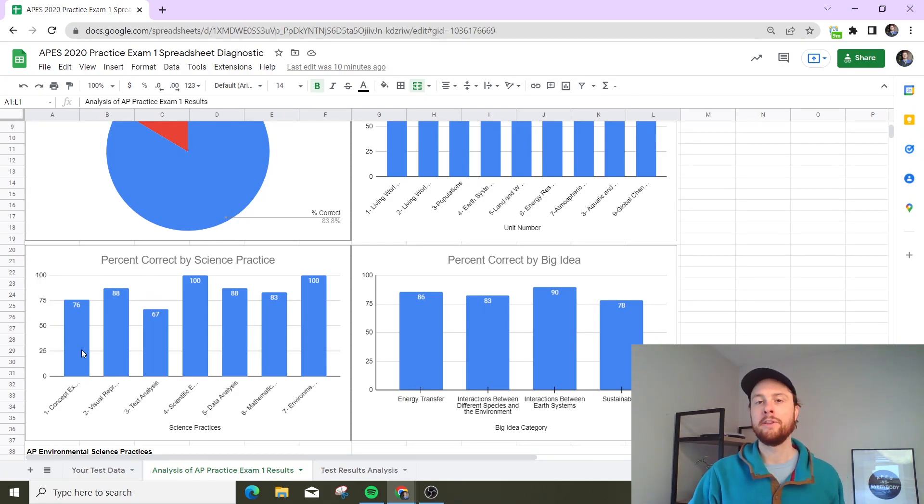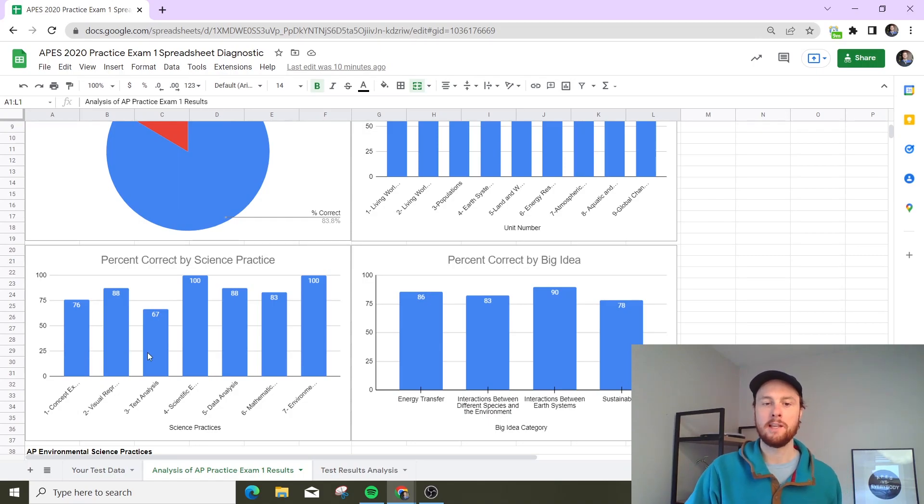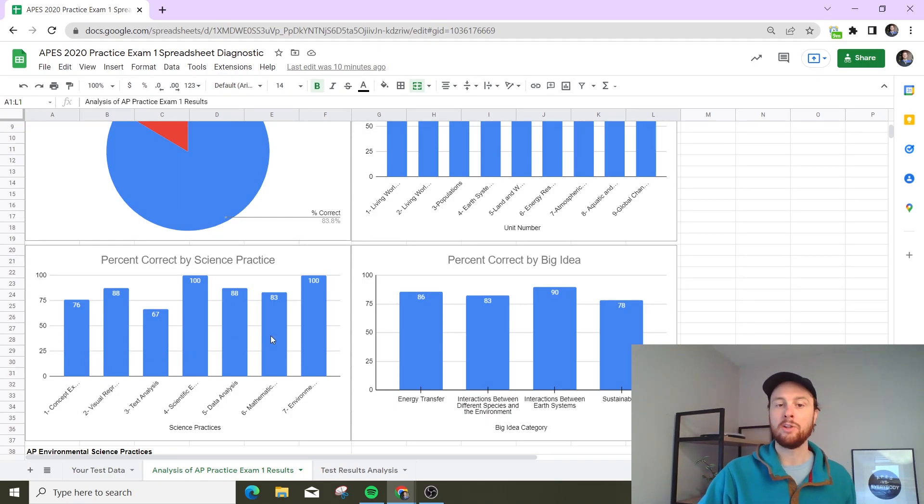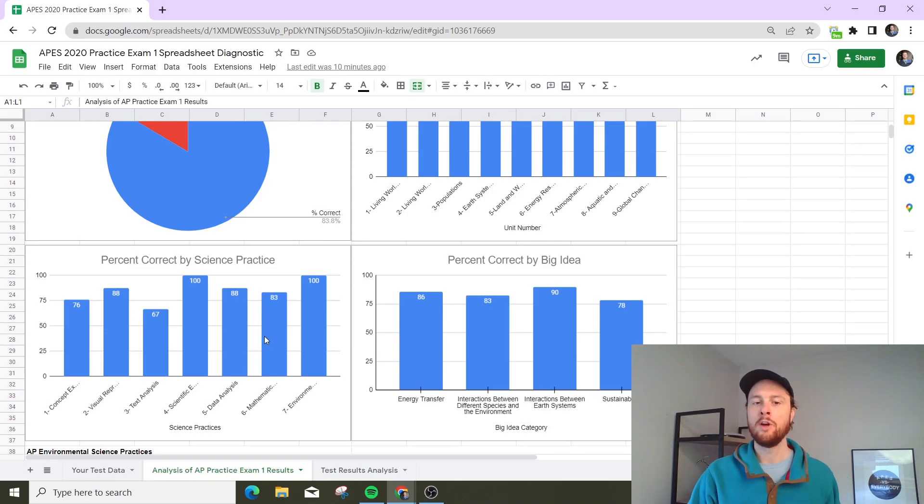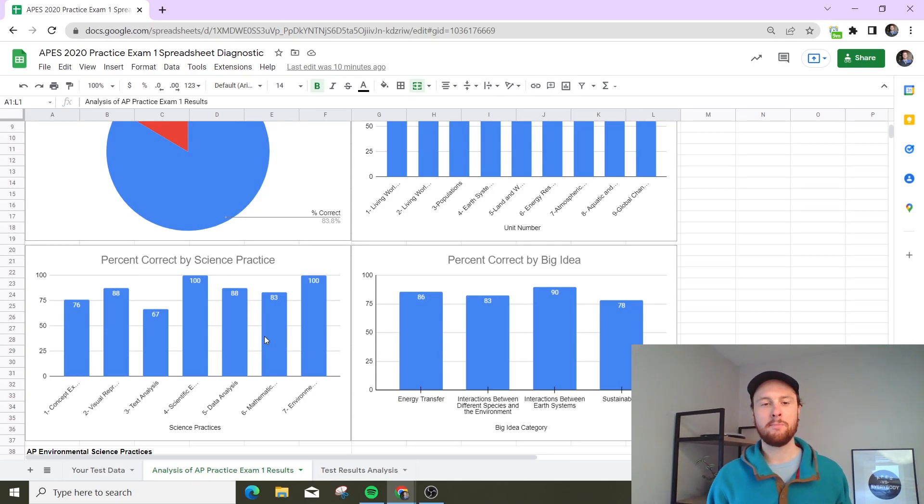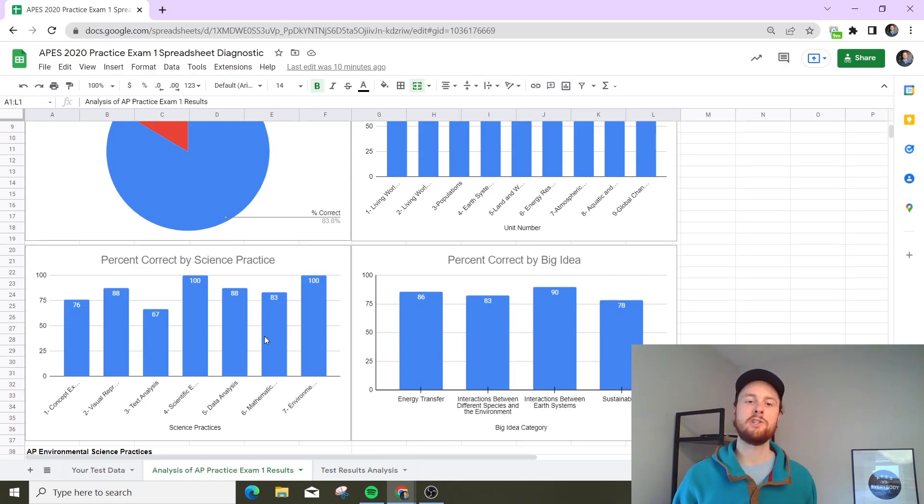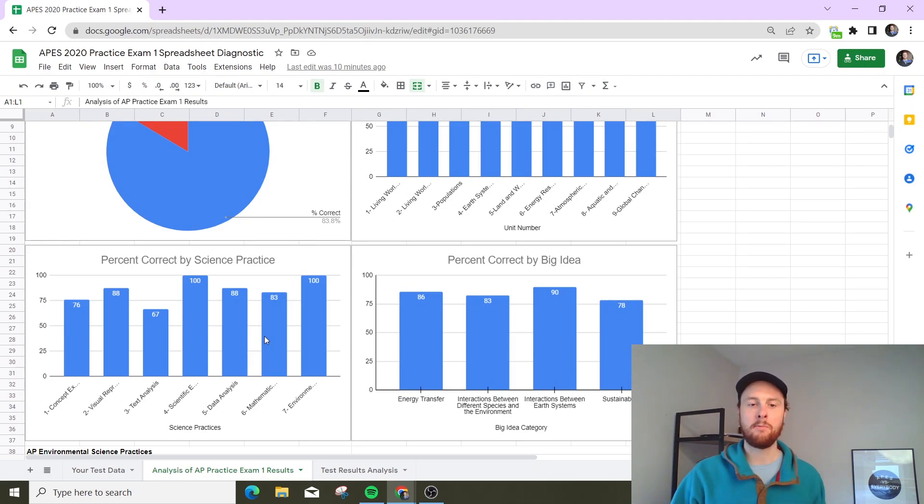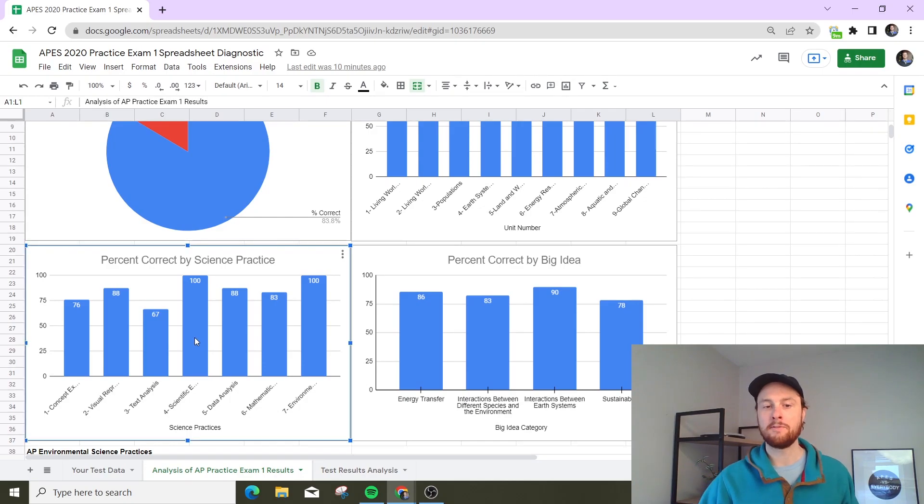An example of really valuable feedback you might get here is let's say your data analysis or your mathematical calculations are really low. Those are things that are a little bit easier to get better at because you can pay closer attention to graphs. You can make sure you know percent change if you're worse on the math problems.